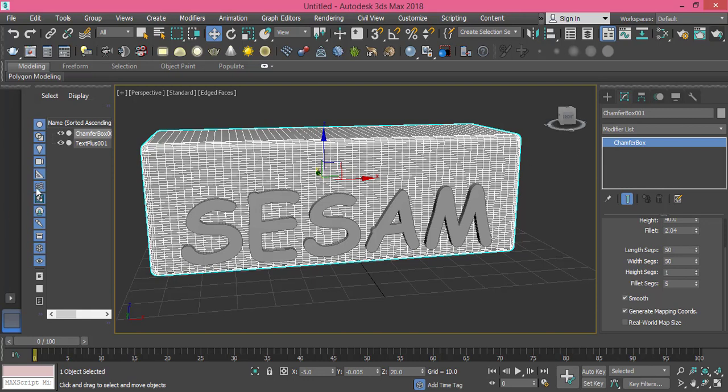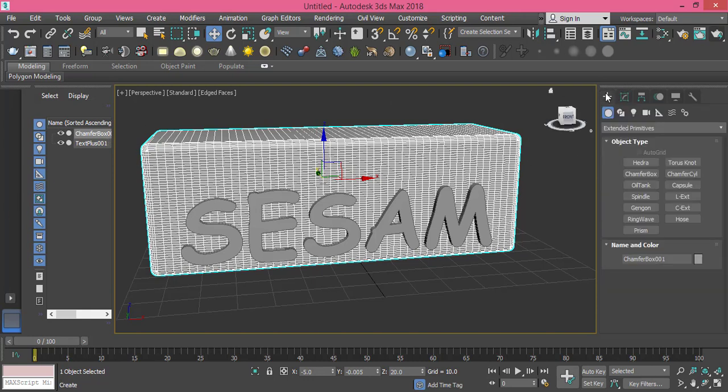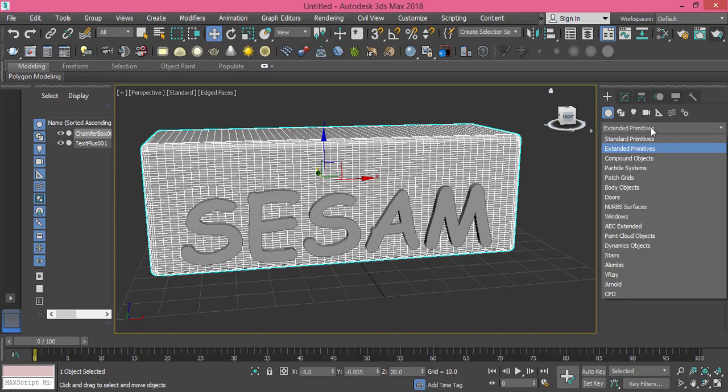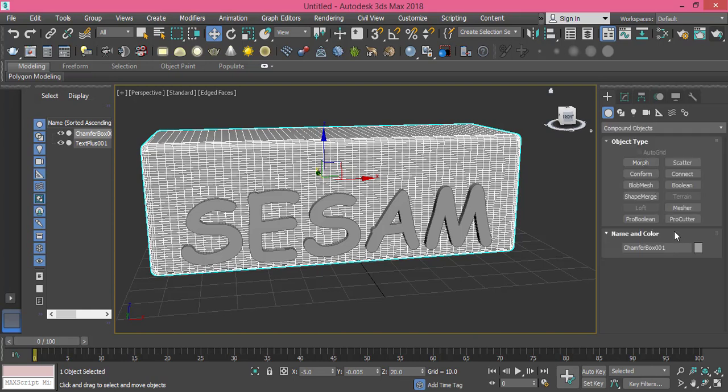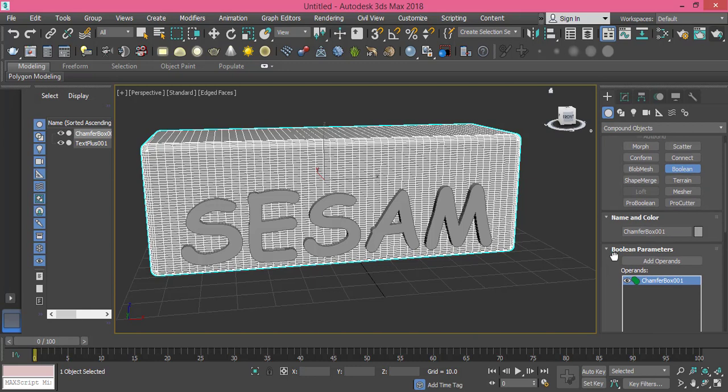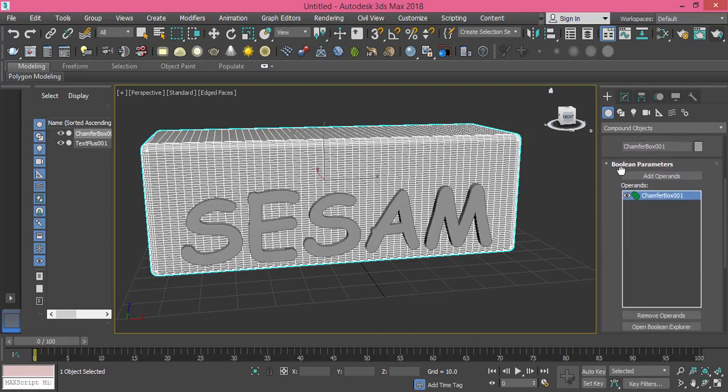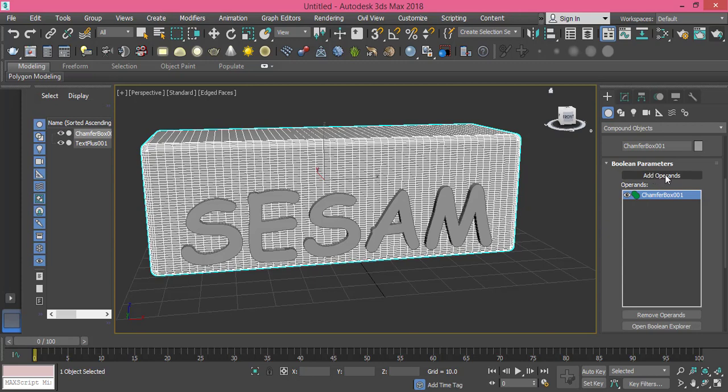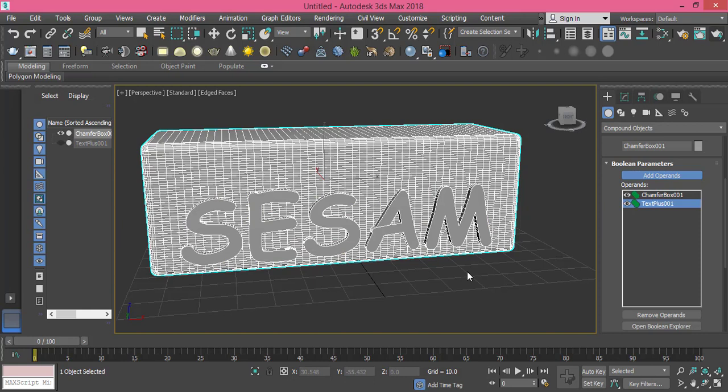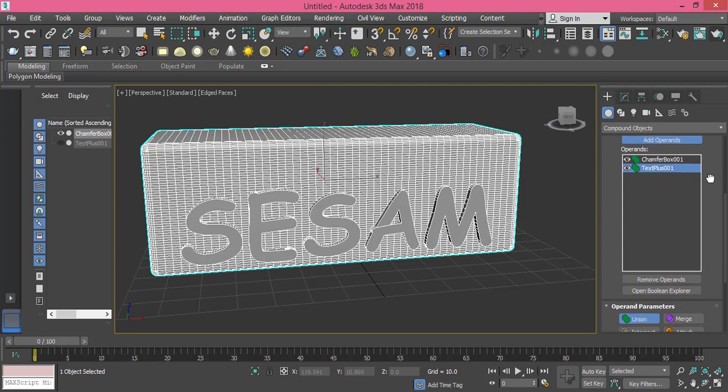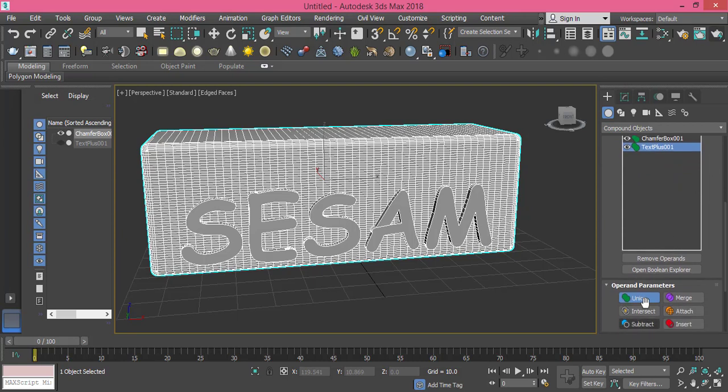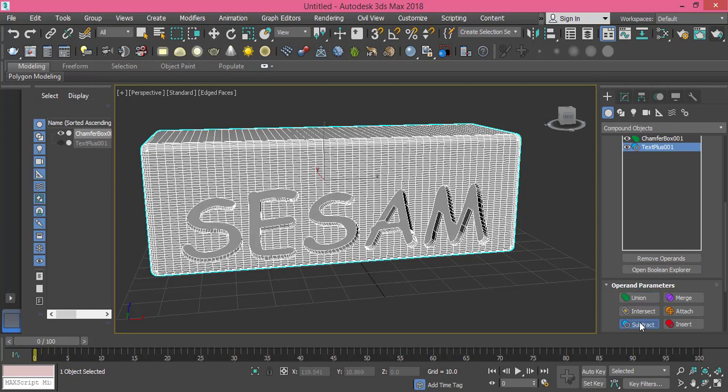Now while I select my chamfer box, I get back to extended primitive. I go to compound object and I pick boolean. And here it tells me boolean parameters. I only have the chamfer box. Then I press add operand so I can pick that name. So far nothing happened because the types of operands here is union. I don't need to union them. I need them to be subtracted so I press subtract for both of them.